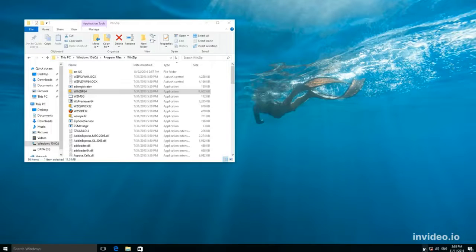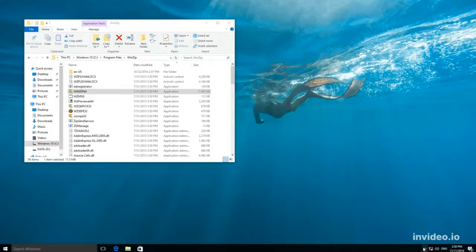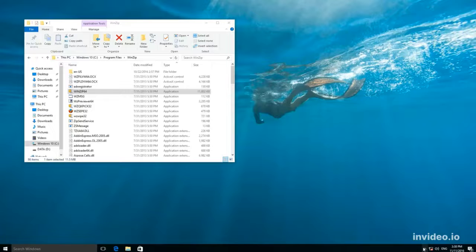This mode will allow you to run applications which used to work well with the previous versions of Windows, but under Windows 10 they won't start or work without proper stability.